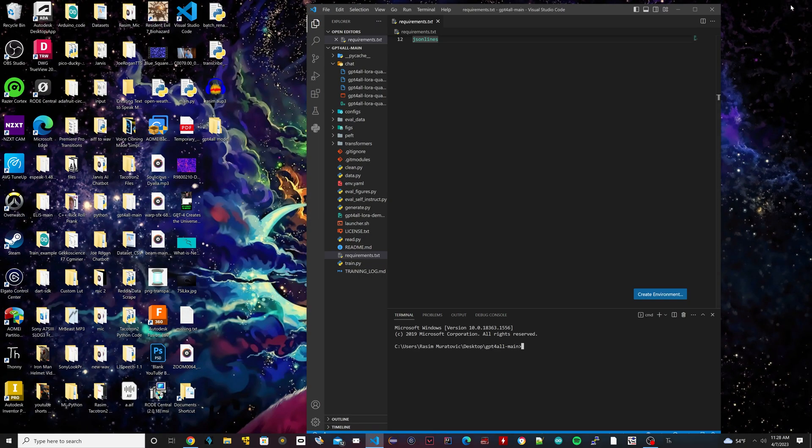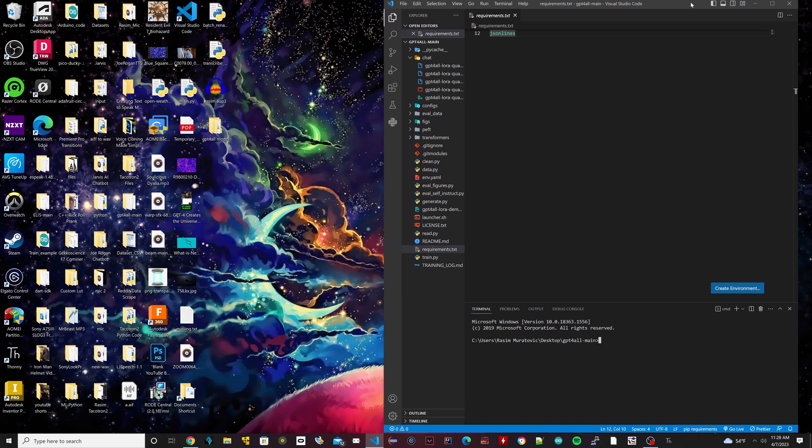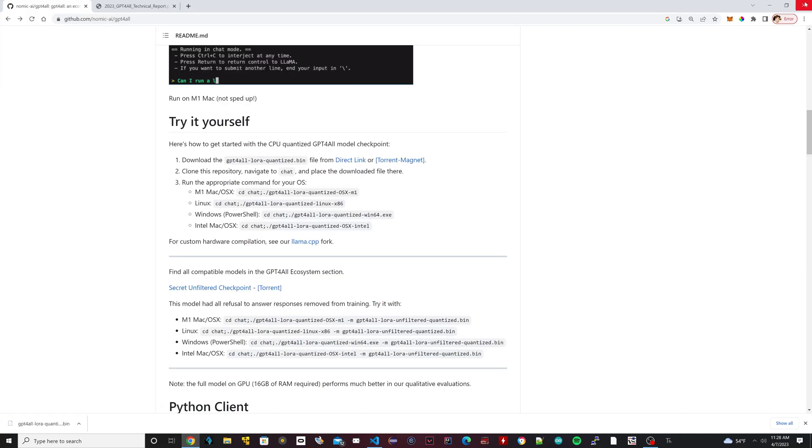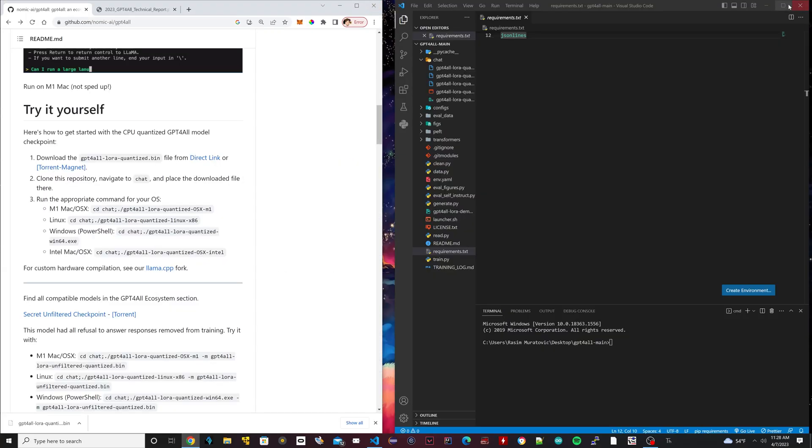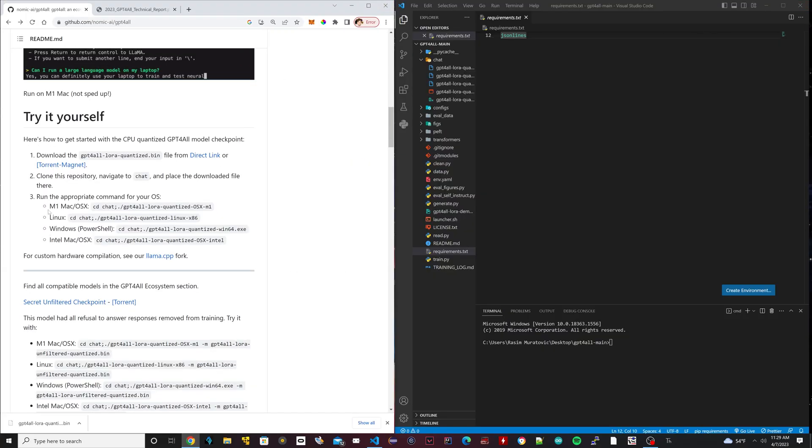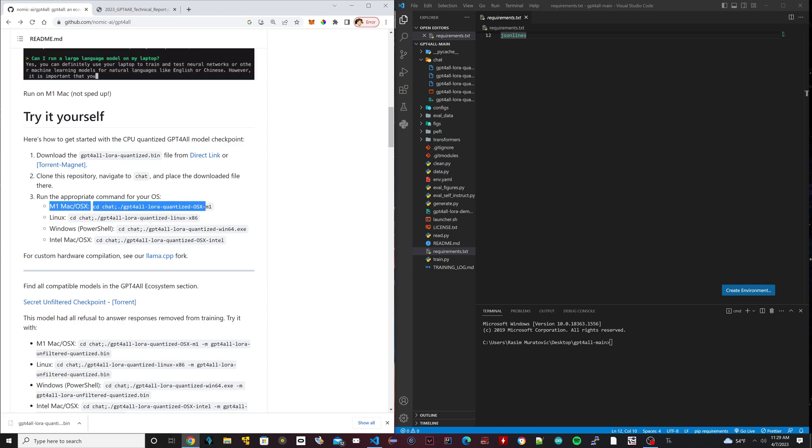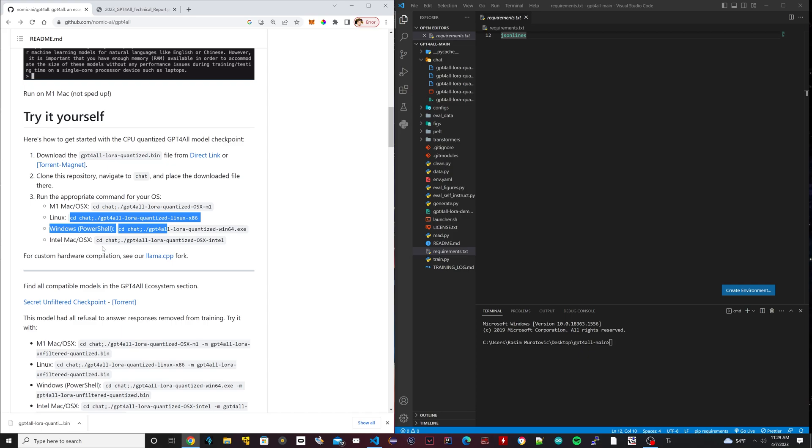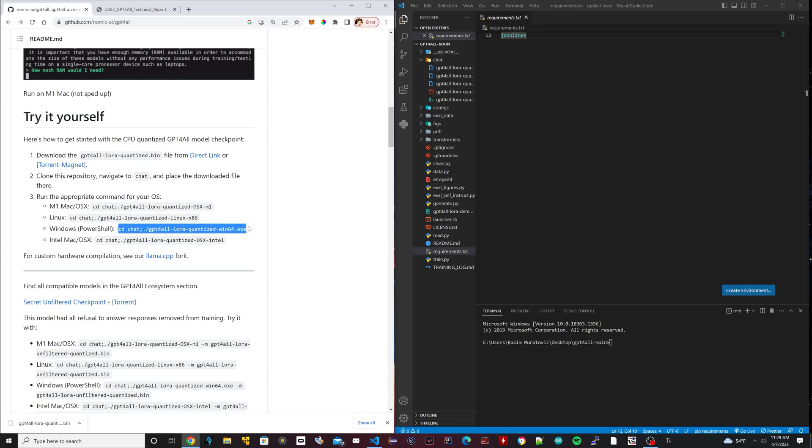I'm going to minimize this a bit here. I'm going to open up the web browser again. If you have a Mac with an M1 chip, you would use this here. If you're running on Linux, you would use this. If you're running on Windows, you would use this with PowerShell. That's what we're going to do now. We're going to set up a PowerShell.